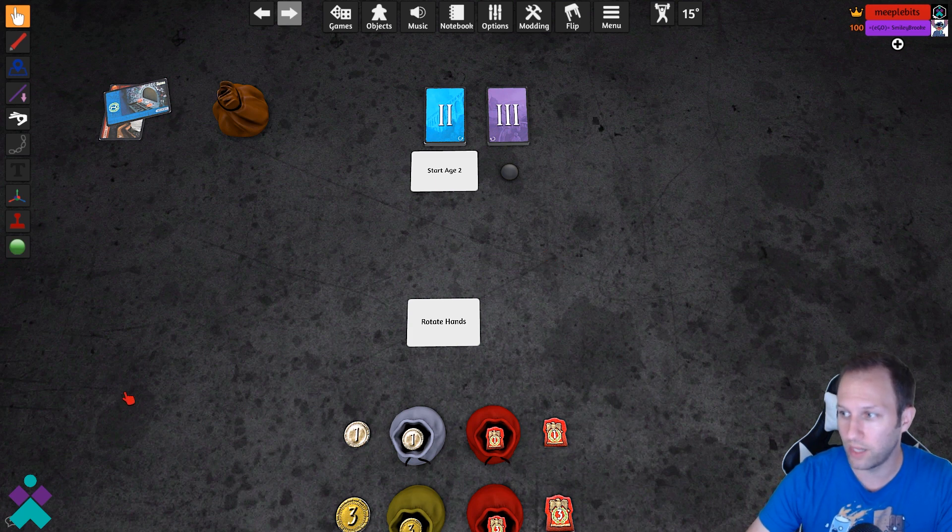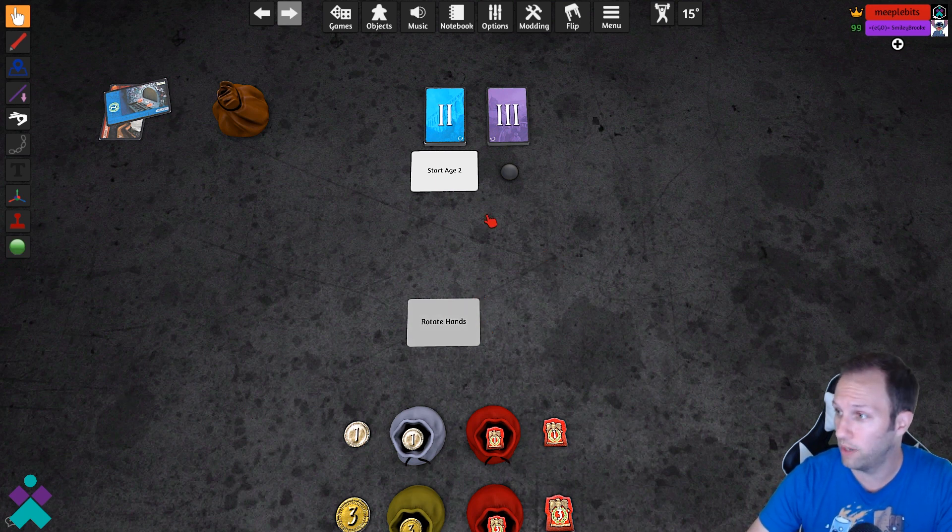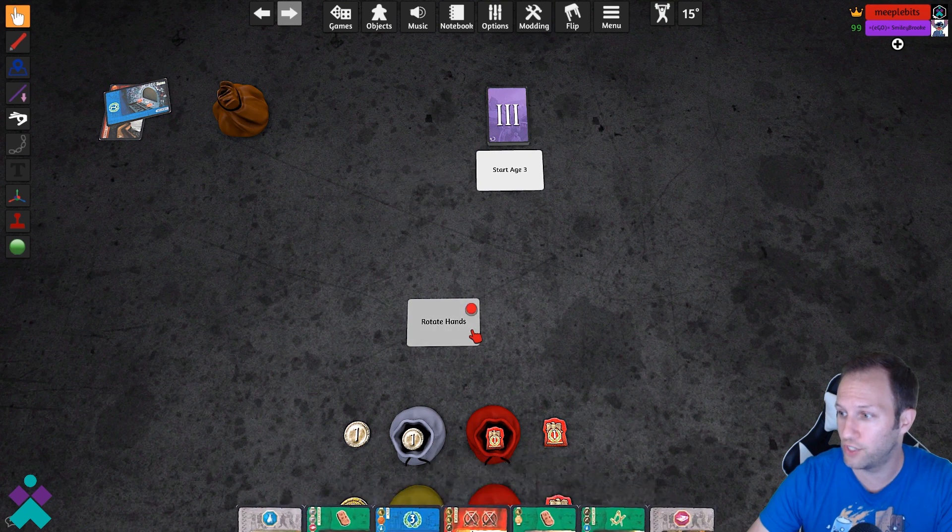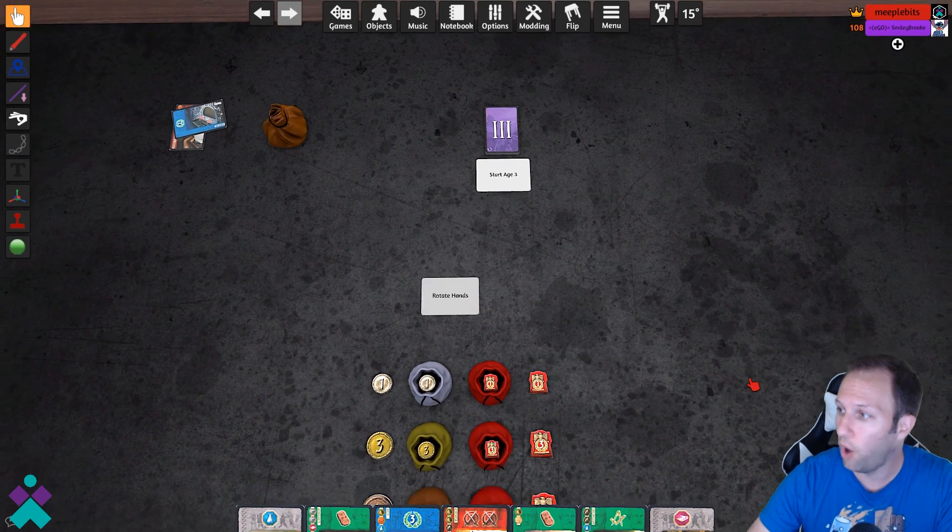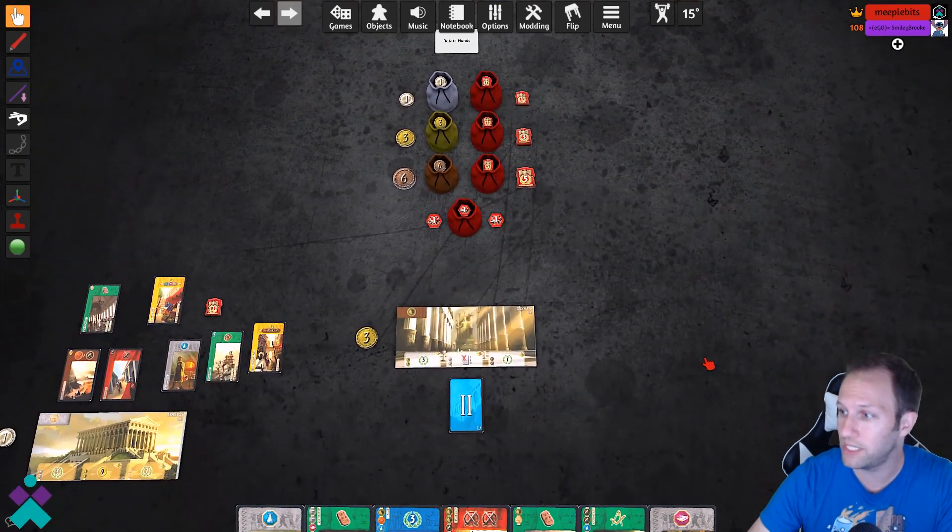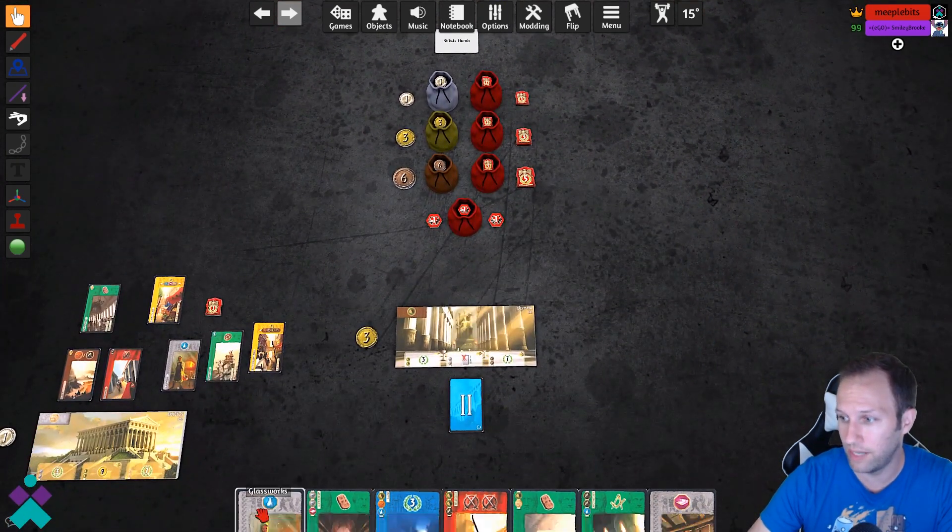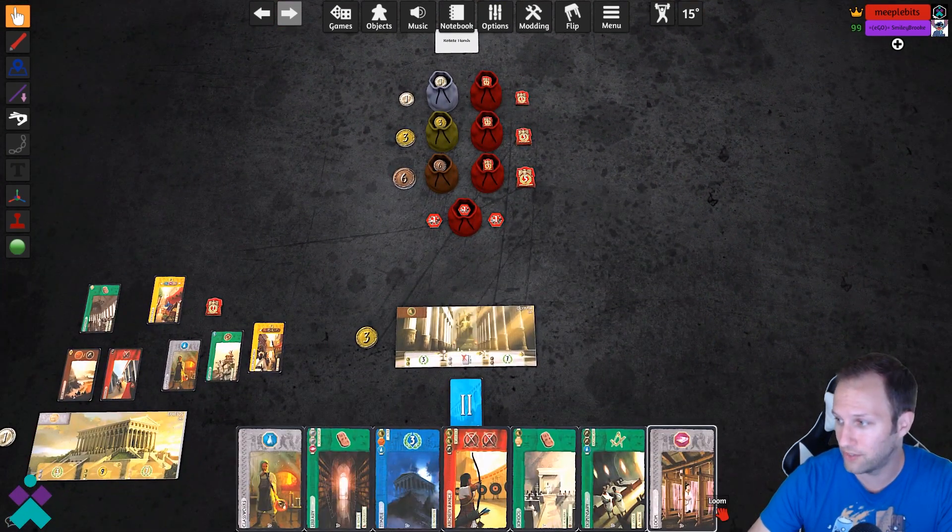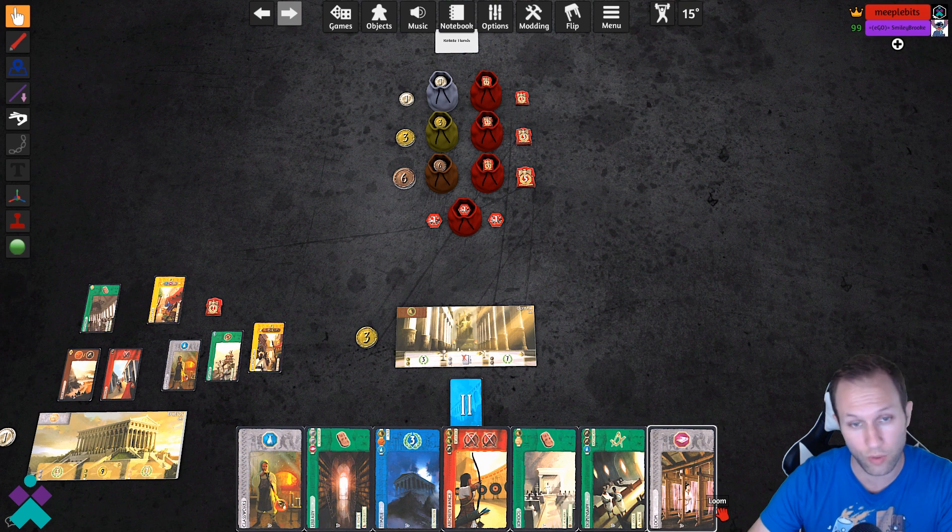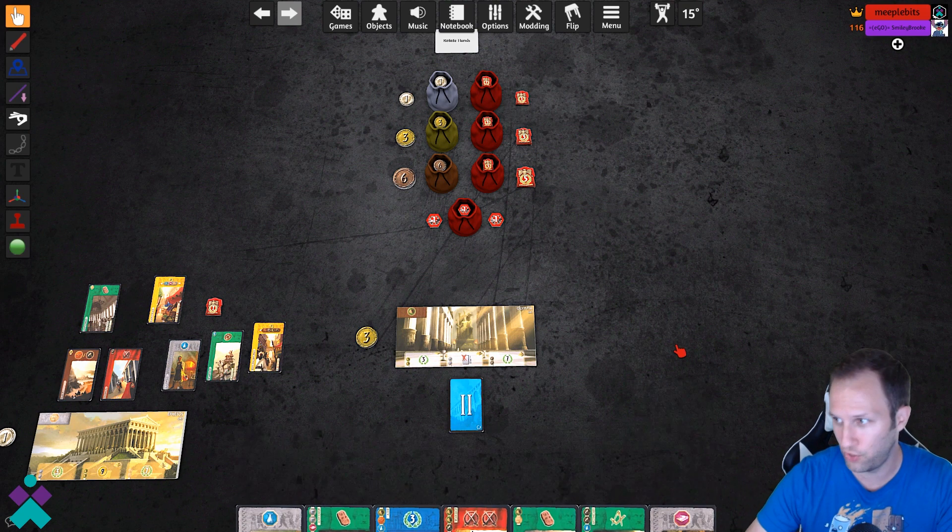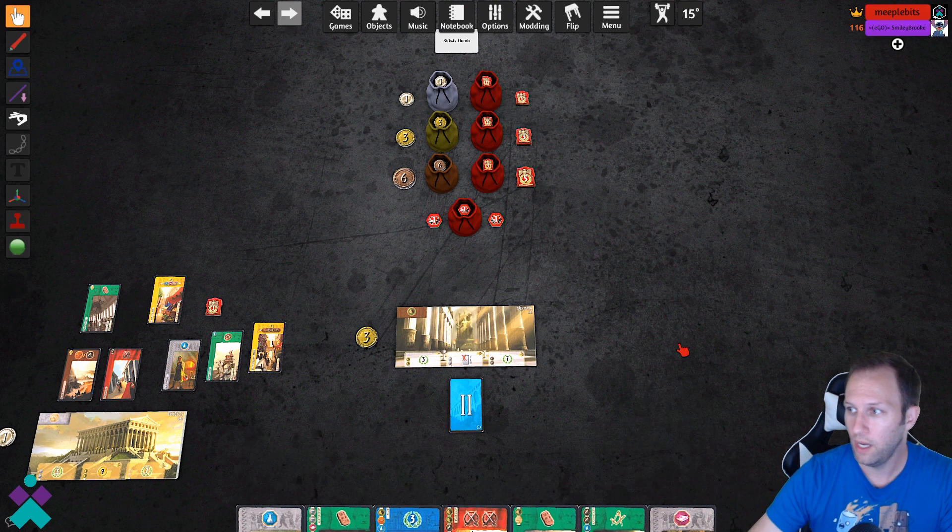So then come up to the top, very similar to the start of age one, just click start age two. All players are going to receive the necessary hand size that is required and then play resumes. And that's it.